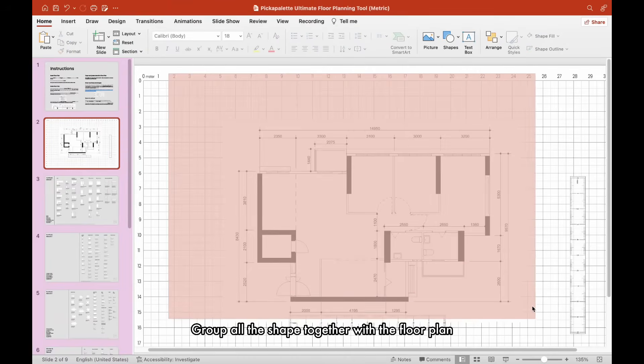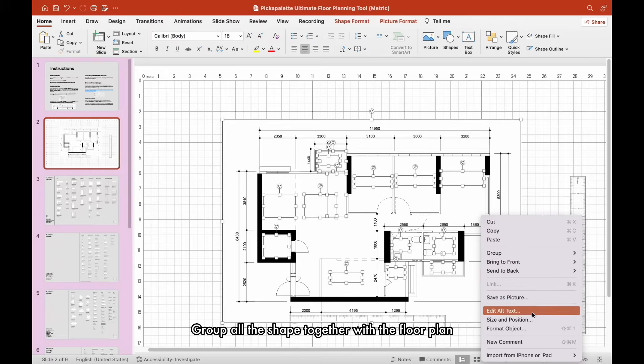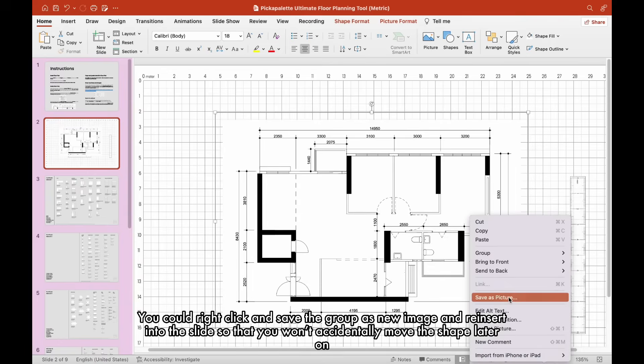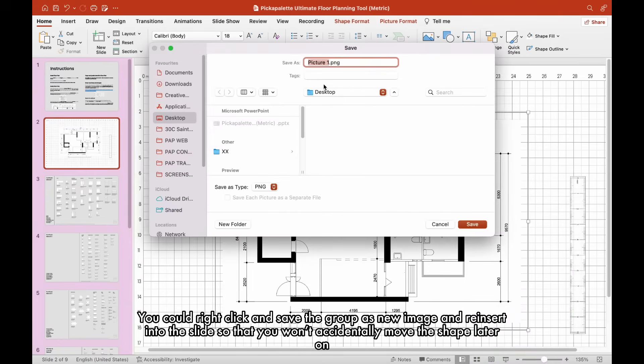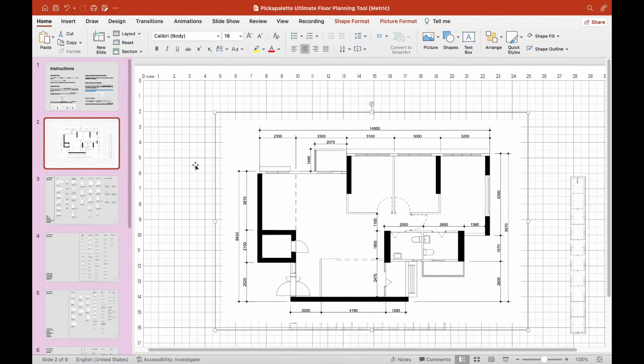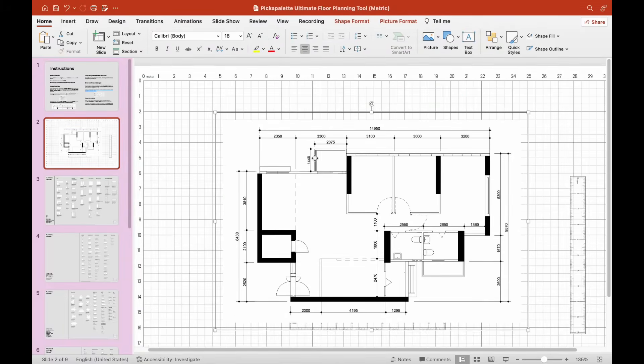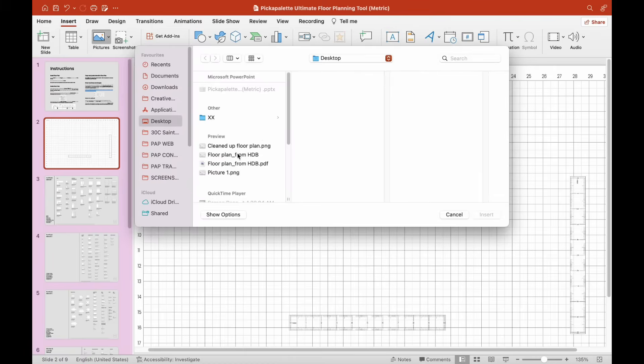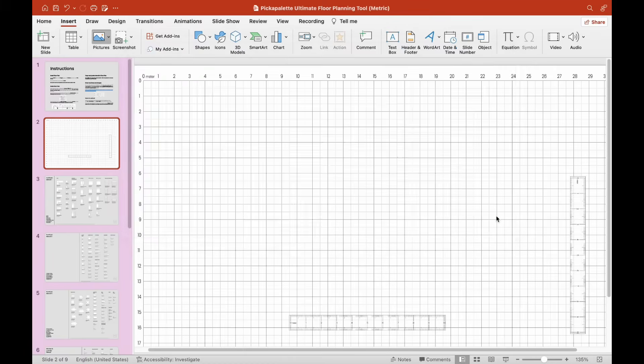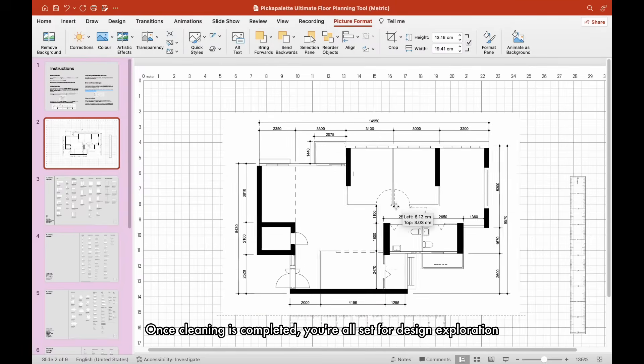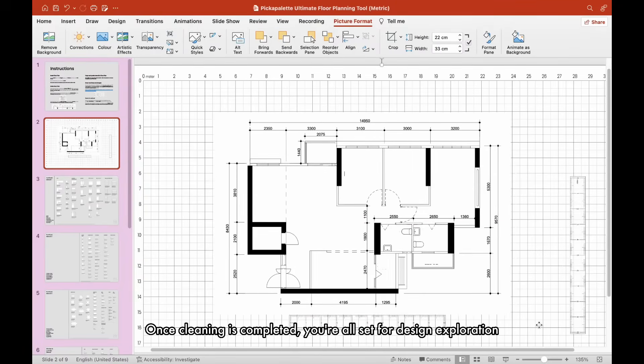Group all the shapes together with the floor plan. You could right-click and save the group as a new image and reinsert into the slide so that you won't accidentally move the shape later on. Once cleaning is completed, you're all set for design exploration.